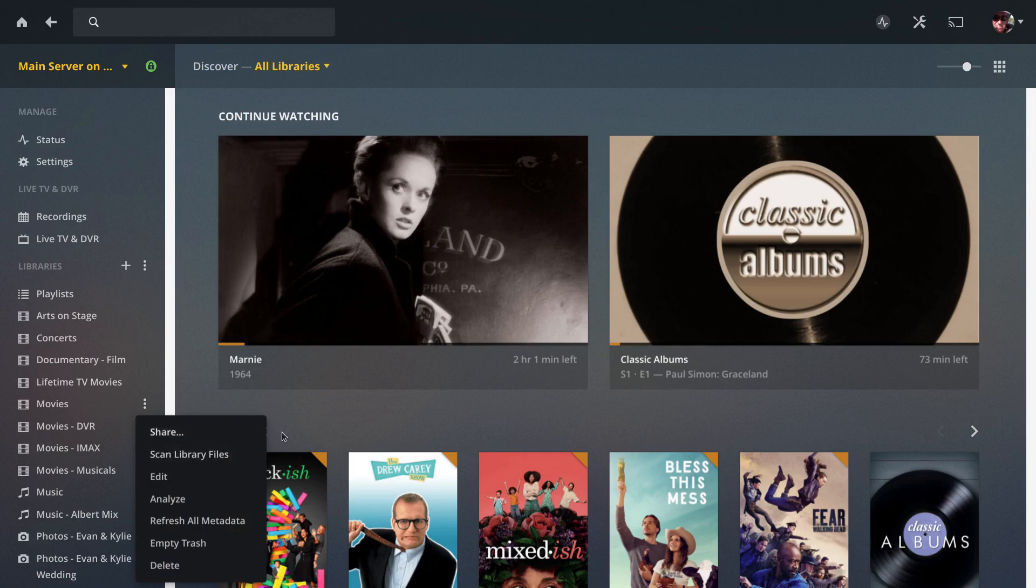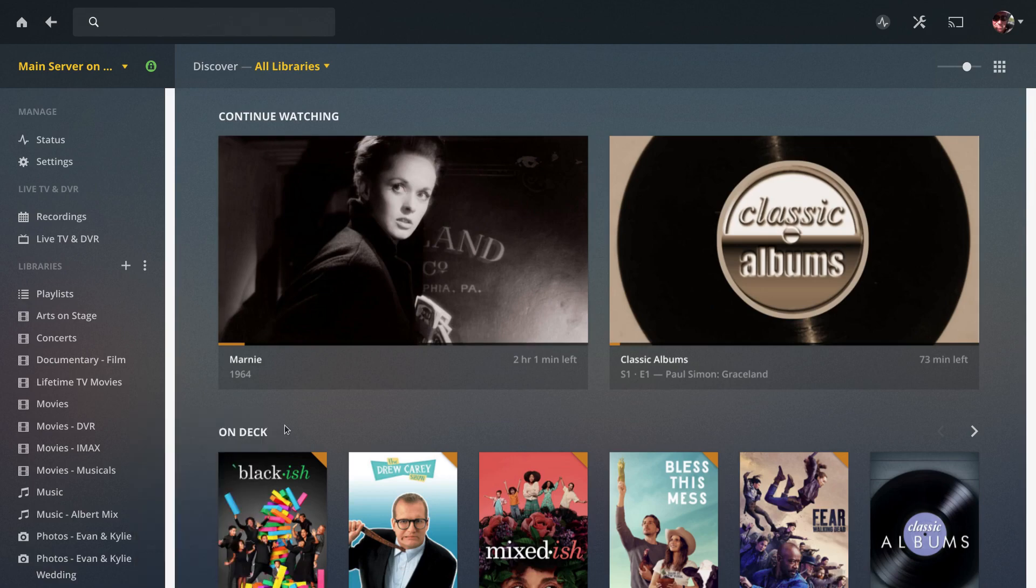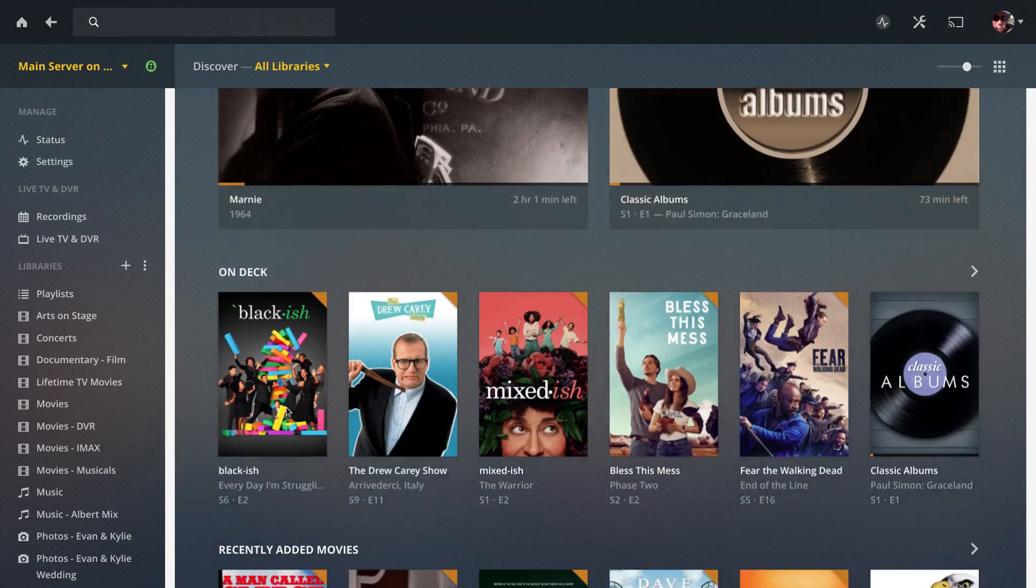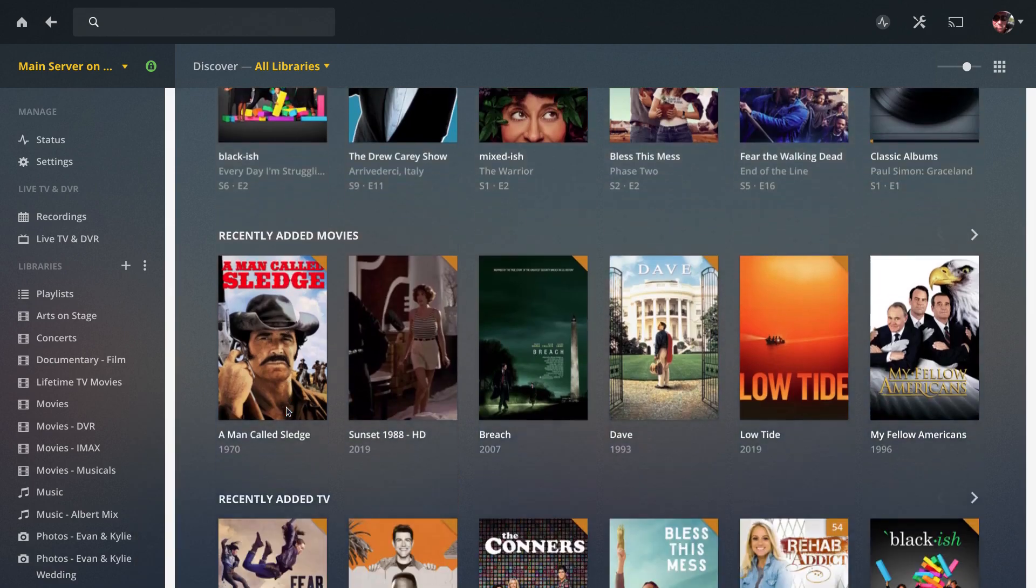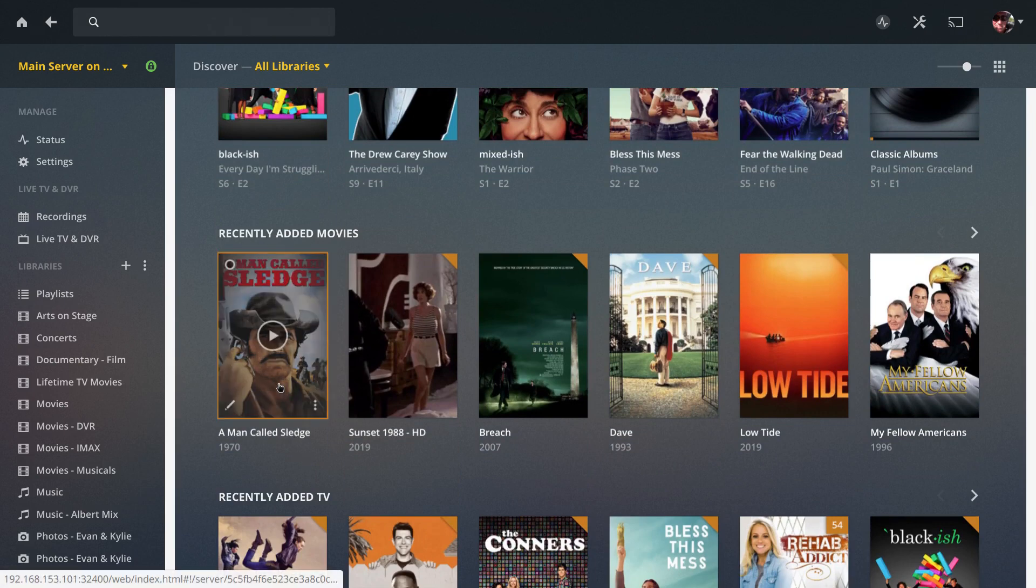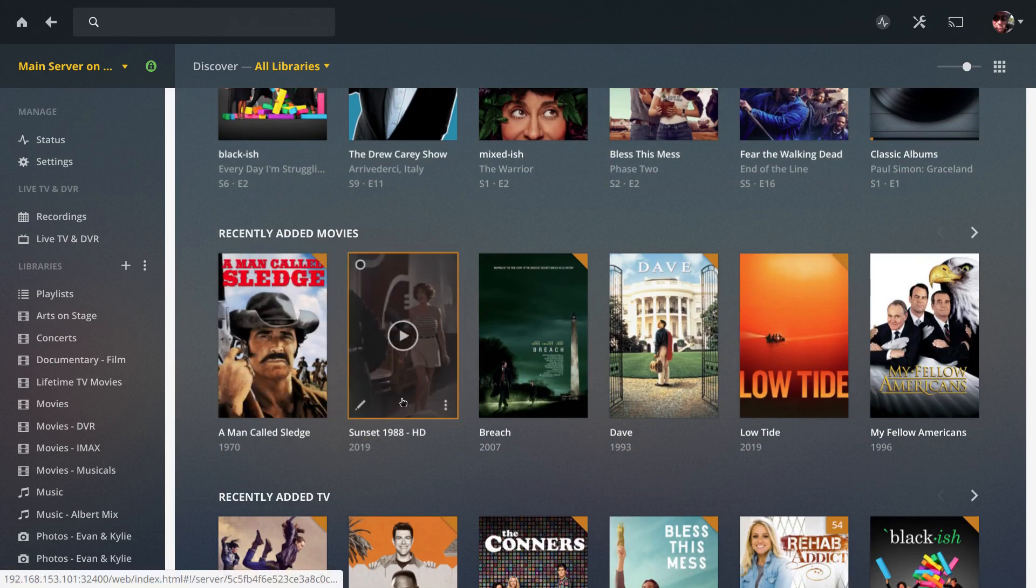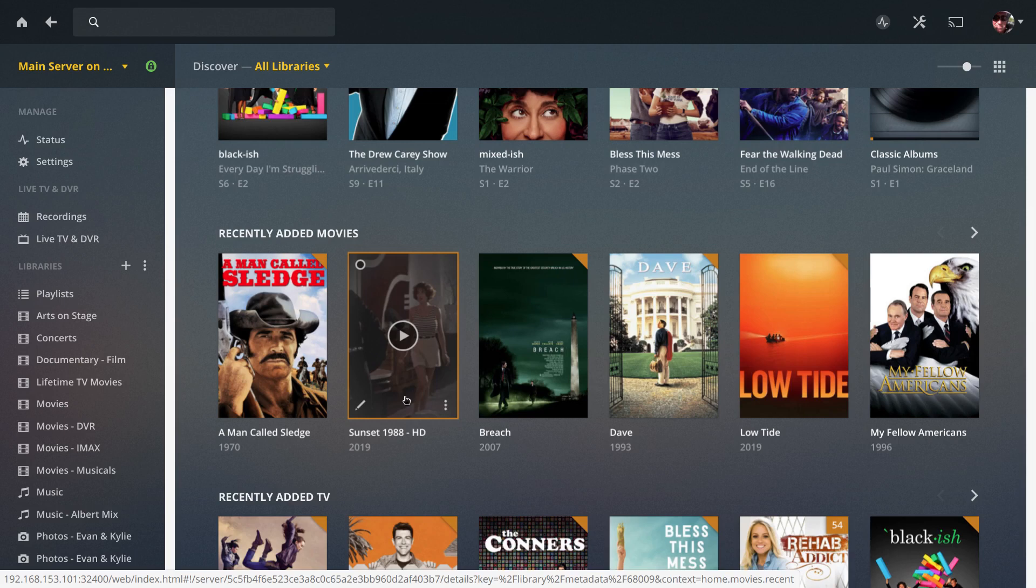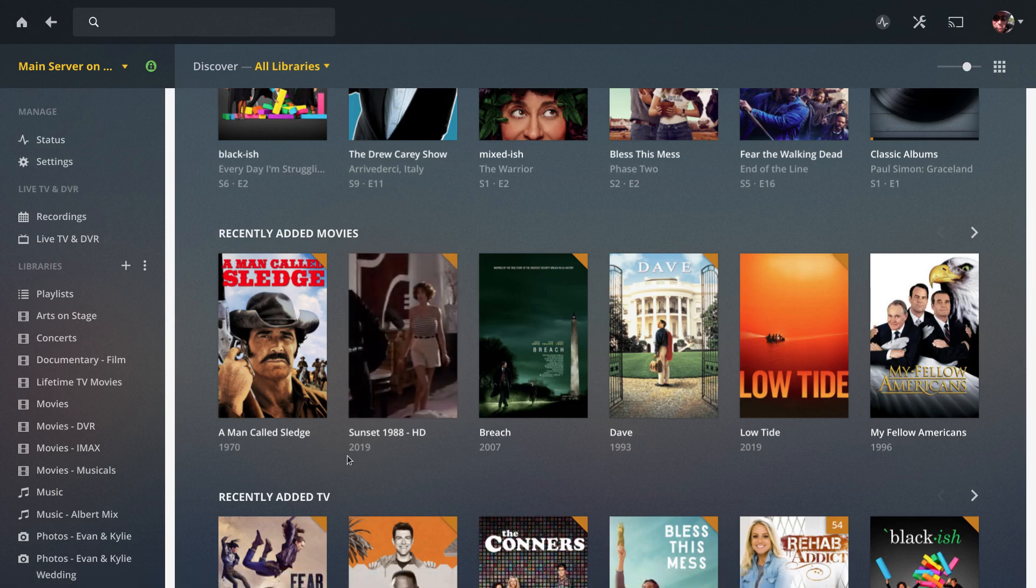I added two movies recently: A Man Called Sledge and Sunset with James Garner and Bruce Willis from 1988. You see it's marked as a 2019 movie and the title's listed as Sunset 1988-HD.